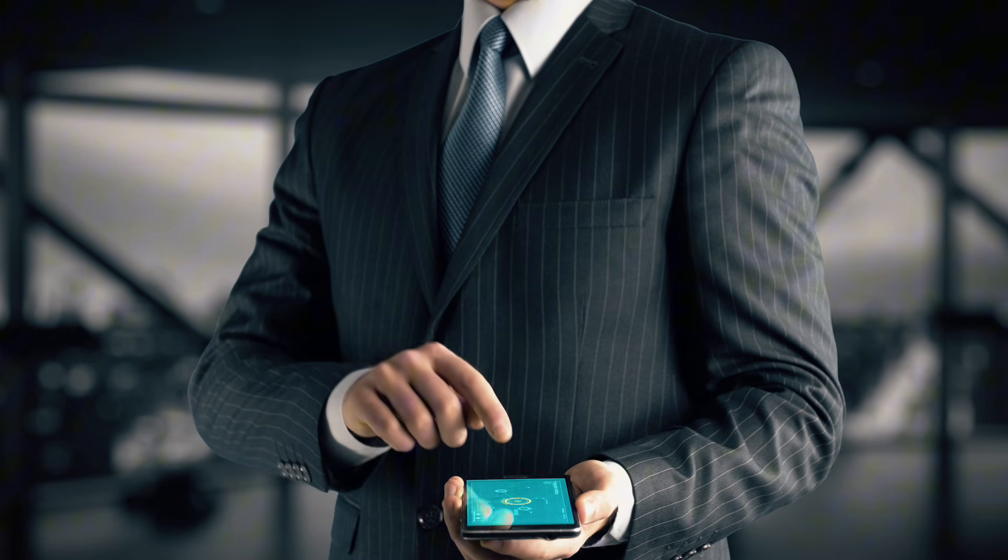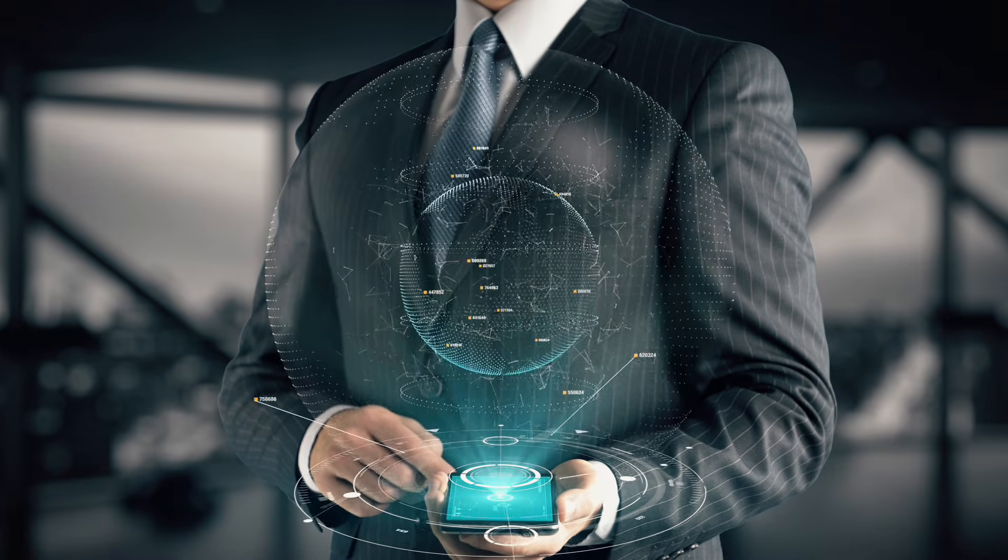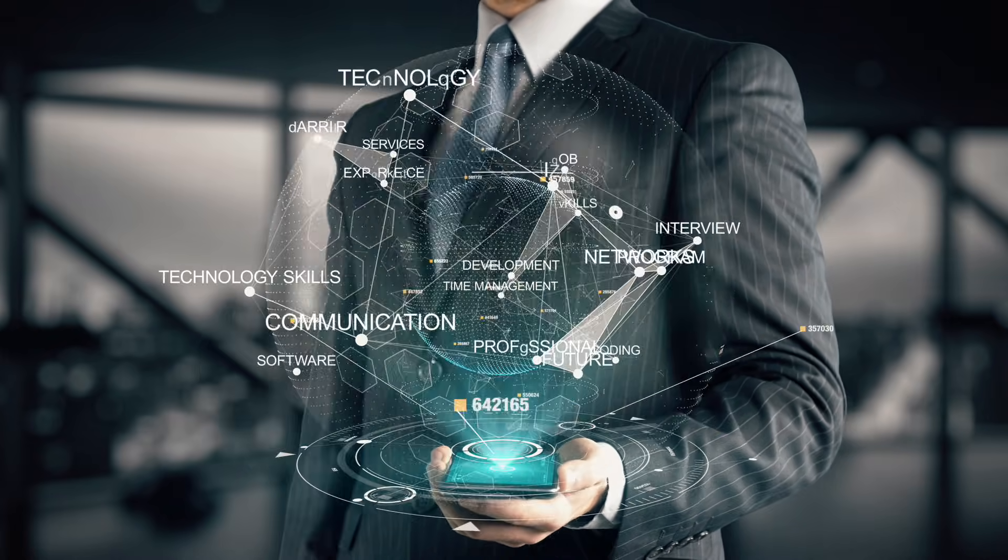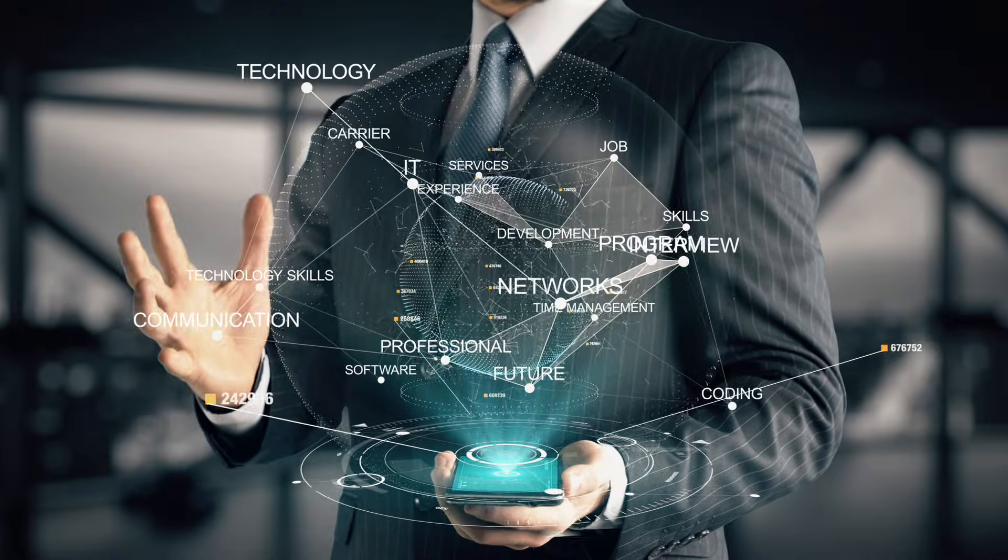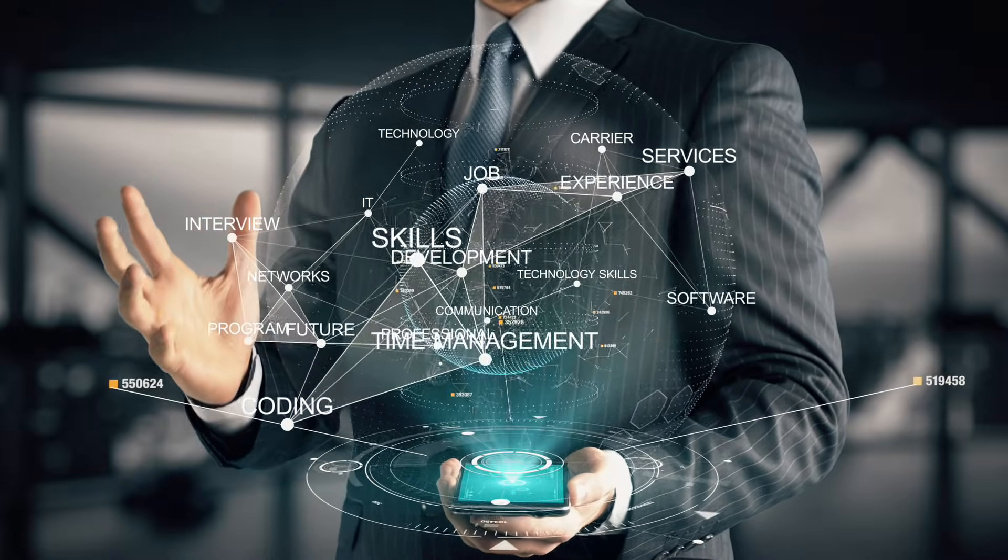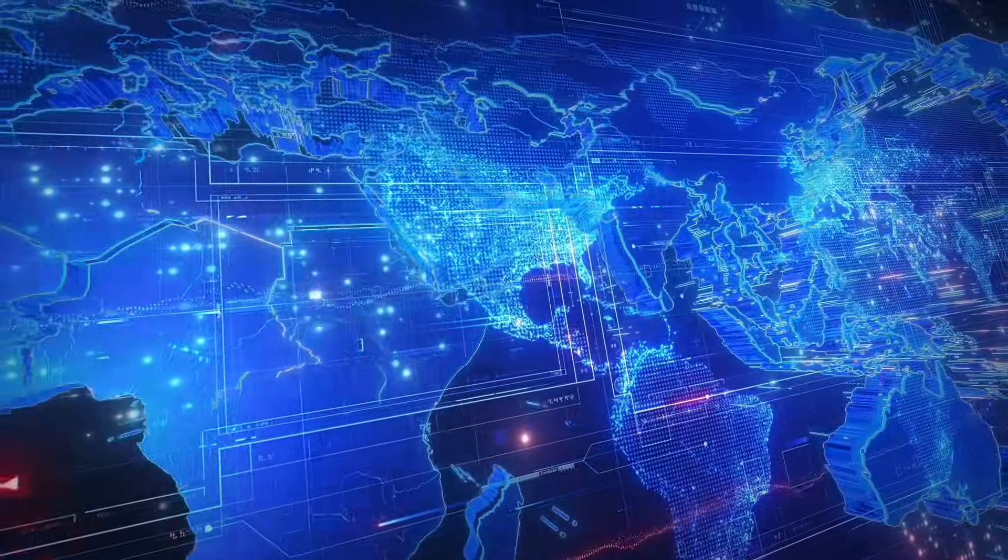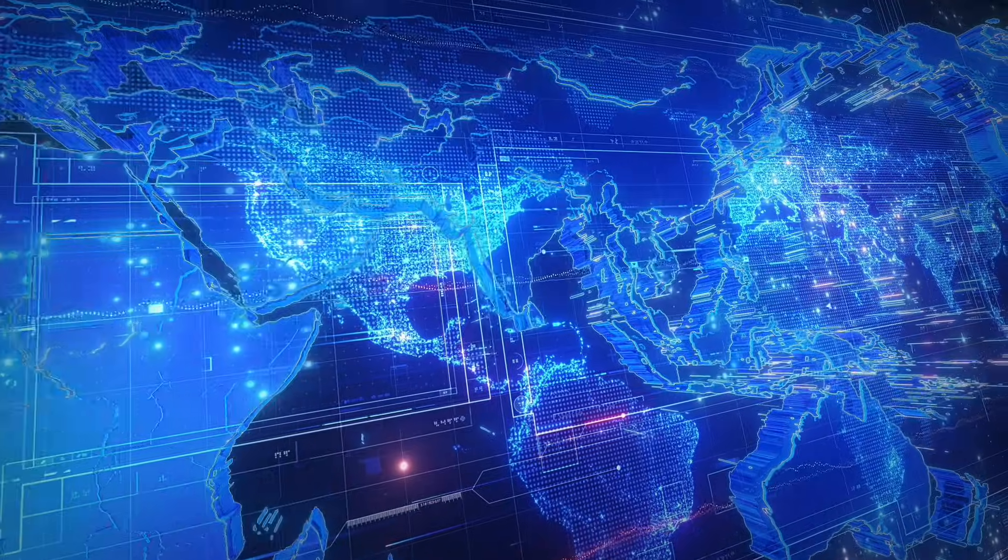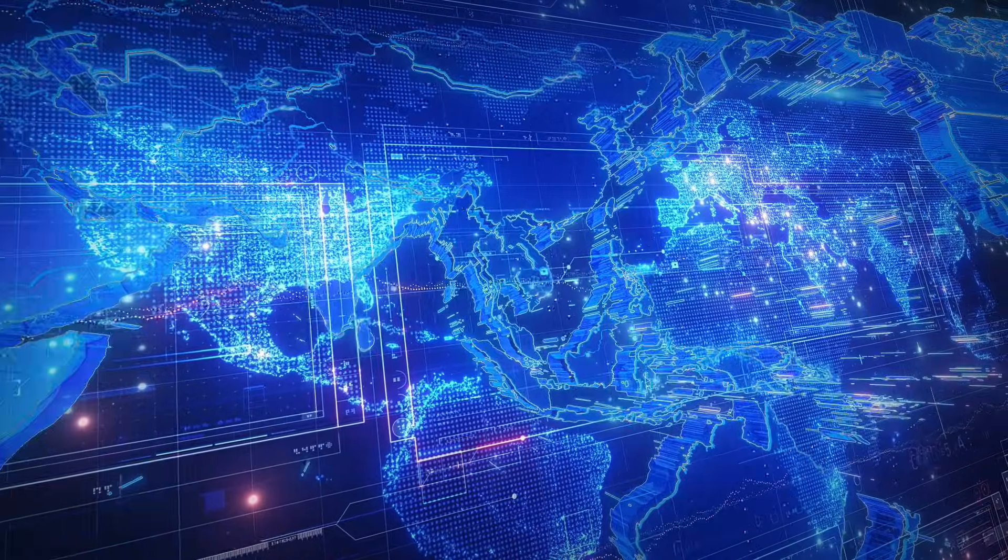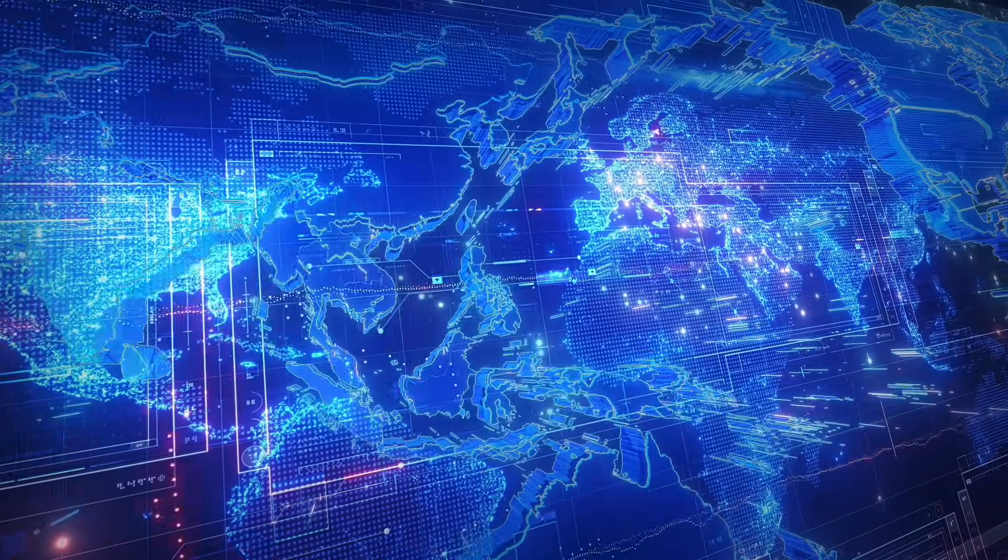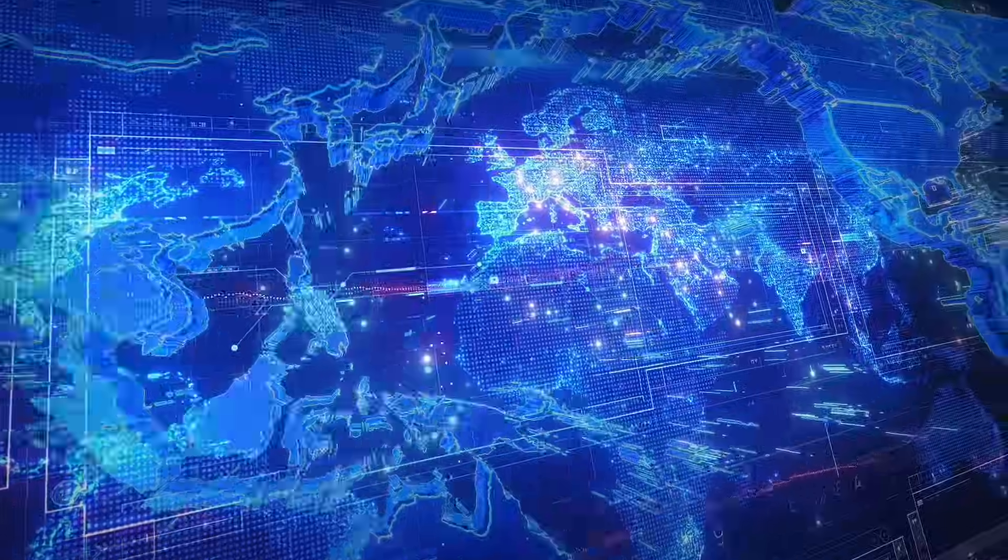So while a technology capability may exist, it doesn't mean that every company all around the planet is going to use that technology. Especially when we look at some of the developing nations around the world, it's going to take much longer for them to deploy certain technology than it is perhaps in Silicon Valley.